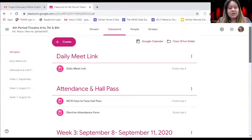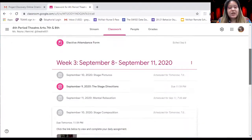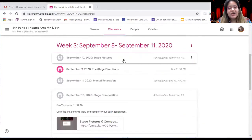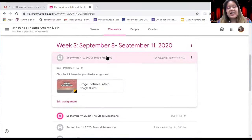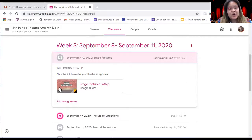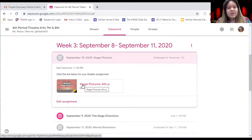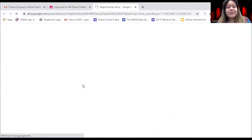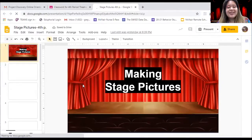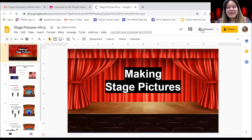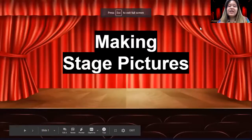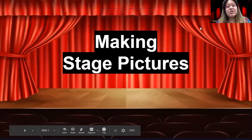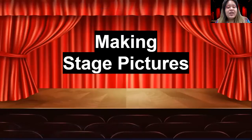You're going to come down to Week 3 and click on the assignment that says stage pictures. It's going to have a little picture with a little curtain just like this. When you click on it, it's going to open up your assignment.